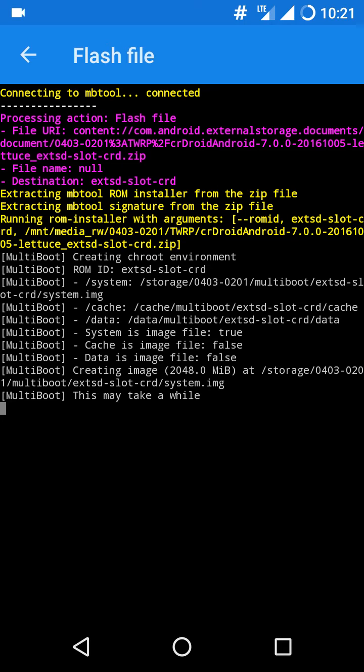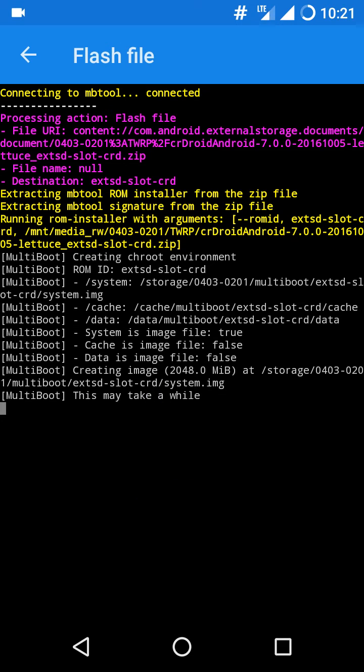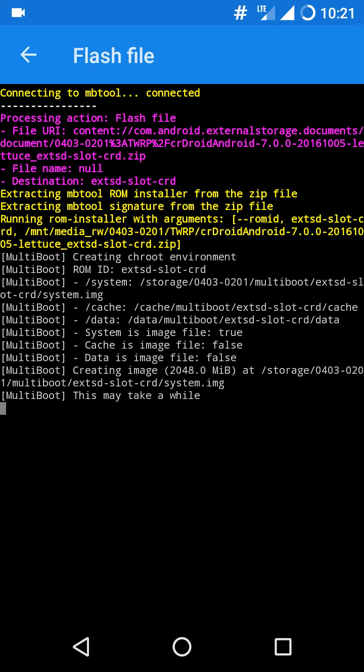But for some ROMs, due to some error, you will get a name confliction because this app is searching for Latius and Euphoria, that name confliction will take place. So if you get an error here that this ROM is for Euphoria and the device is Latius or something like that, just go to the recovery and flash the zip file.